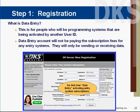Please do not use the data entry person role if you are activating a subscription. This is only for administrative people who will be connecting to phone systems that have already been subscribed to by another user.